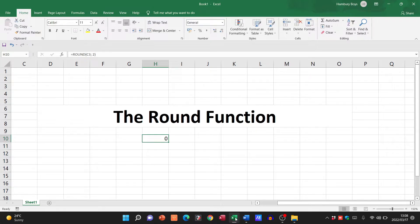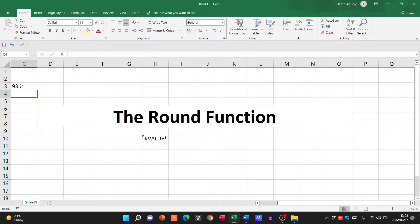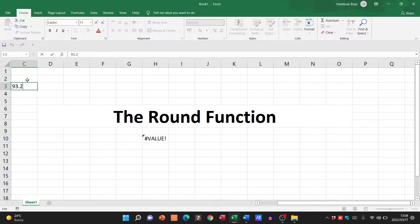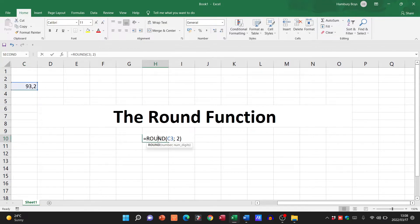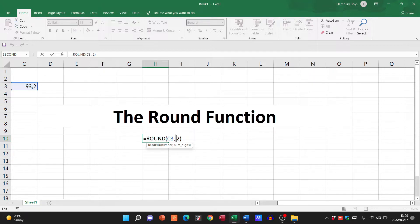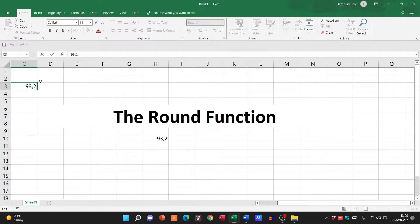Obviously at the moment it's going to say zero because I don't have anything in C3. If I go to C3 and I type in 93.2546... it's wrong there because it wants a comma. You can see it stays on 93.2. Right, remember what did I say? I said two decimal places. How many decimal places do I have? One. So let's change that to 93.2546.